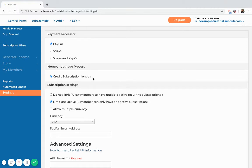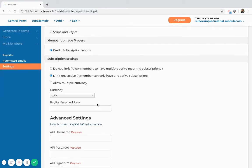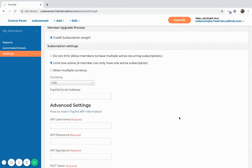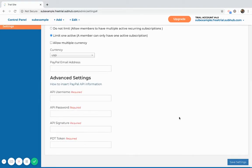You also have the option to allow members to have multiple memberships and also to accept multiple currencies. If you decide to accept multiple currencies, those currencies aren't automatically added. You will have to manually enter the currency exchange that you want to collect.